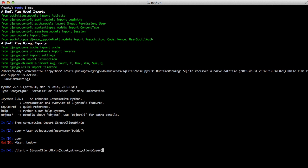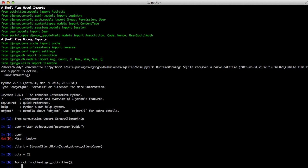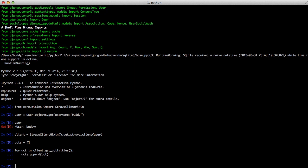Since the method we're going to call is an iterator and only calls Strava once you actually start iterating over it, we need to create a list called acts so that we can add data to it and access that data later. So we're going to do: for act in client.getActivities — this getActivities method is going to pull all the activities that this particular user has on Strava. Then we're going to add our activity object to our acts list.